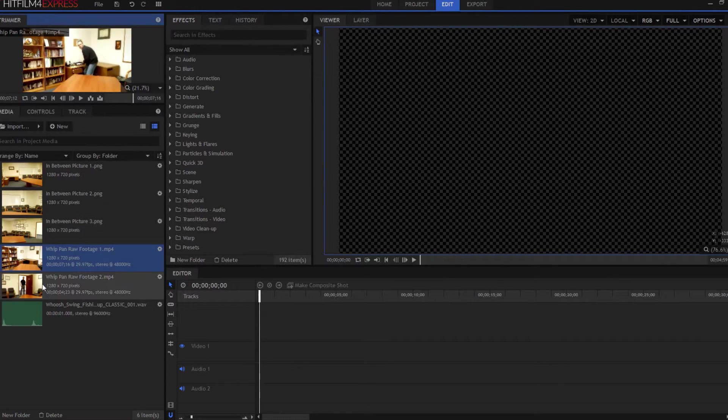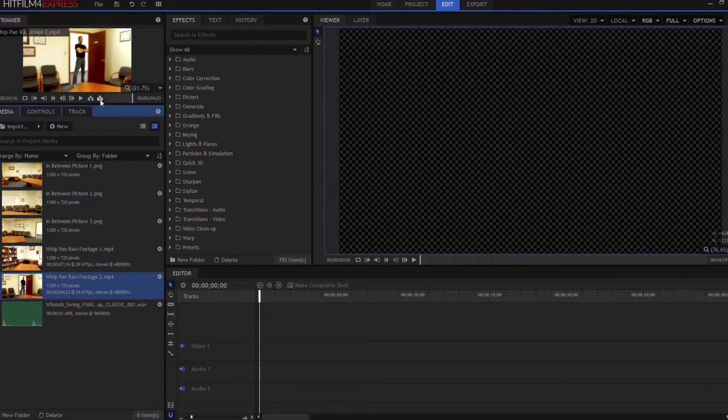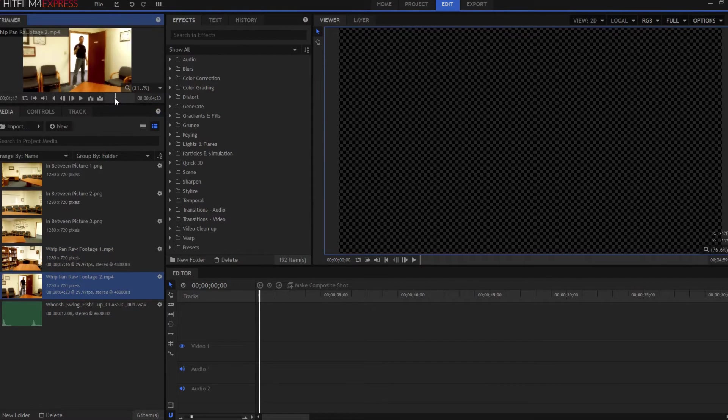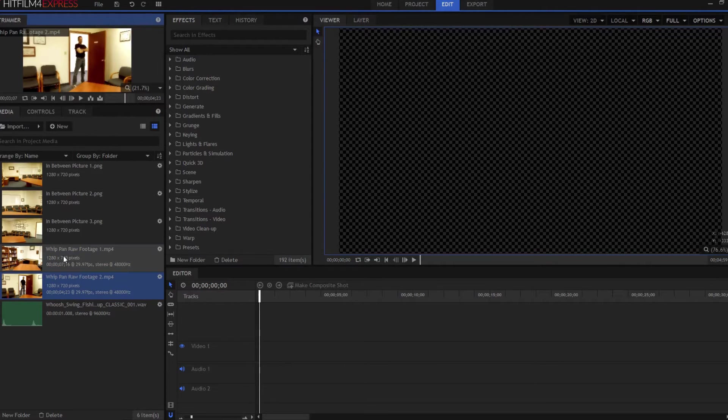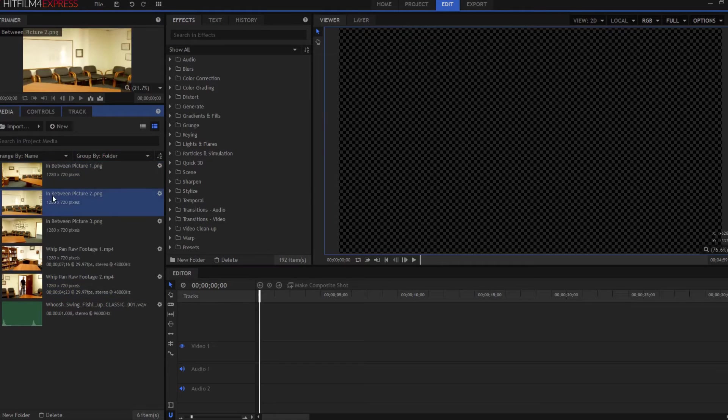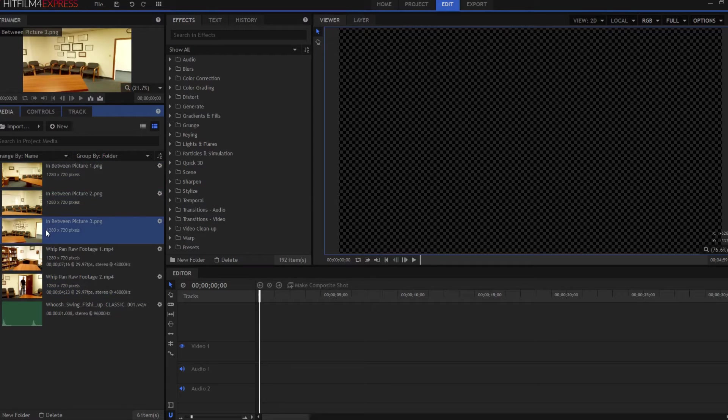And then I filmed the other half of that, which is me standing at the doorway, glasses down on the end of the nose, wagging my finger and then crossing my arms. And then I also took three in-between pictures.